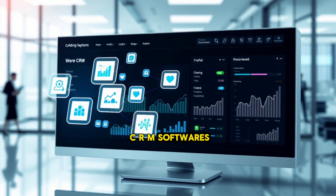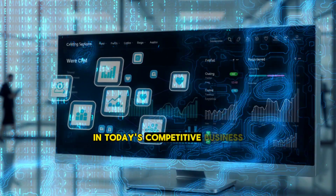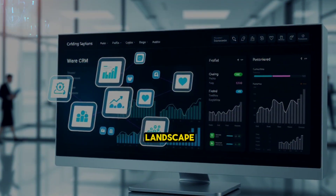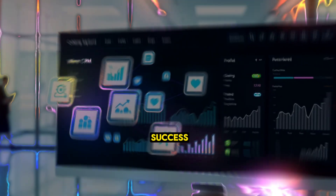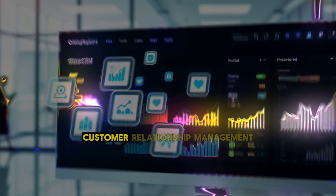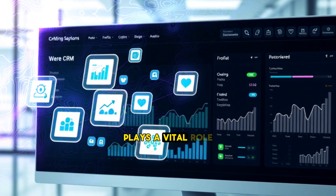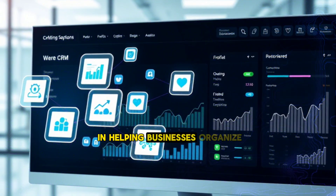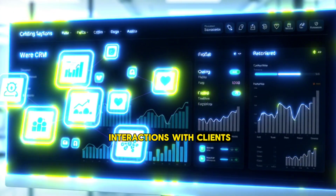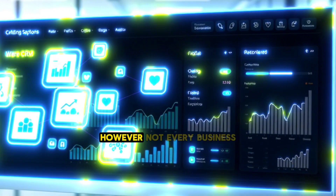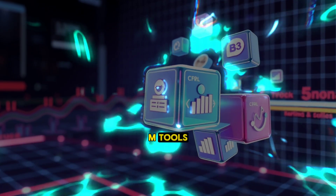The Best Free CRM Softwares for Your Business. In today's competitive business landscape, managing customer relationships effectively is crucial to success. Customer Relationship Management software plays a vital role in helping businesses organize, track, and nurture their interactions with clients. However, not every business has the budget to invest in premium CRM tools.